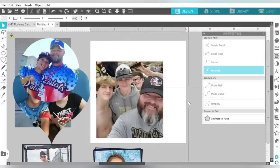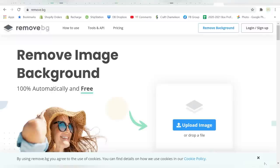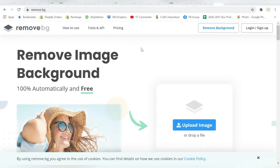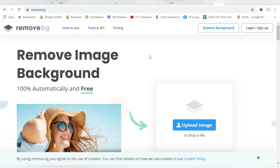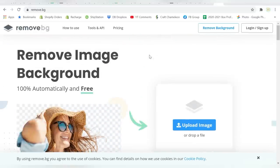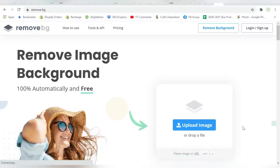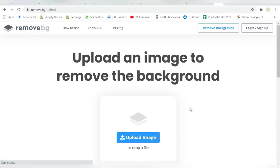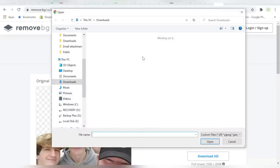So I'm going to introduce you to a free website. Now this is not a website that I'm affiliated with in any way — it is simply remove.bg. It's 100% free. I've used it for a while and it works really well. Also, if you have a subscription to Canva, you can also do the same thing in Canva. But in case you don't, you can do it here.